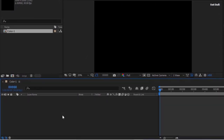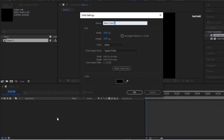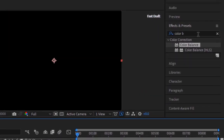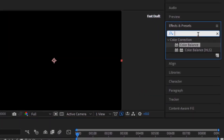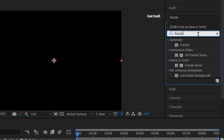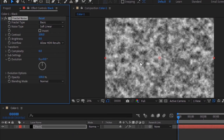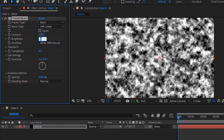Add a new solid layer to the timeline and rename it to Black. Change its color to Black. Go to Effects and Presets and add a Fractal Noise effect to this layer. Change Contrast to 205 and Brightness to minus 40.6.